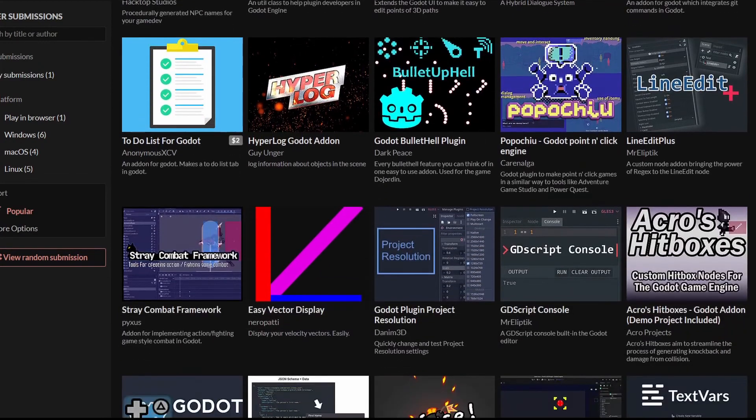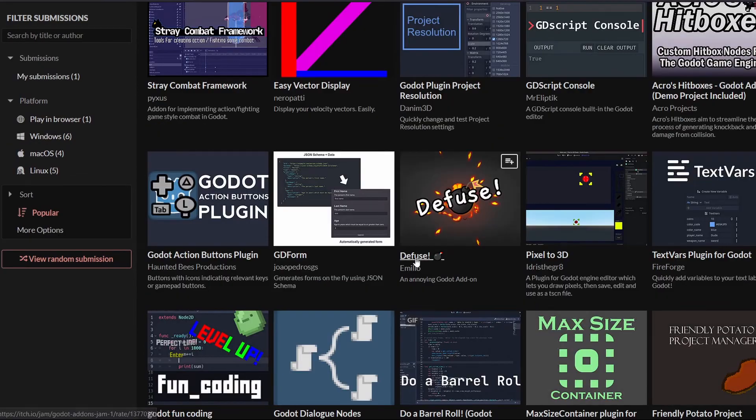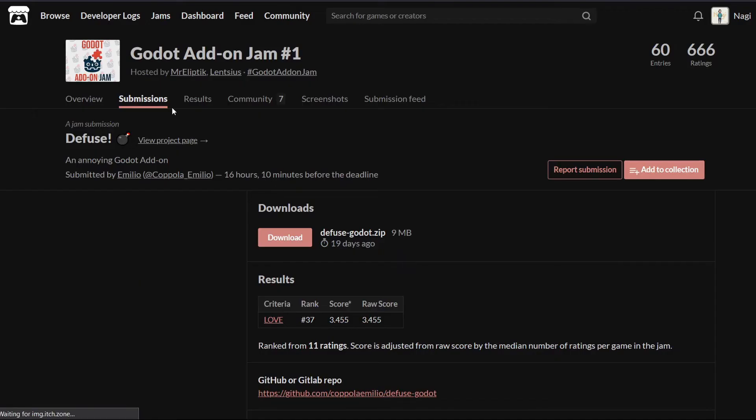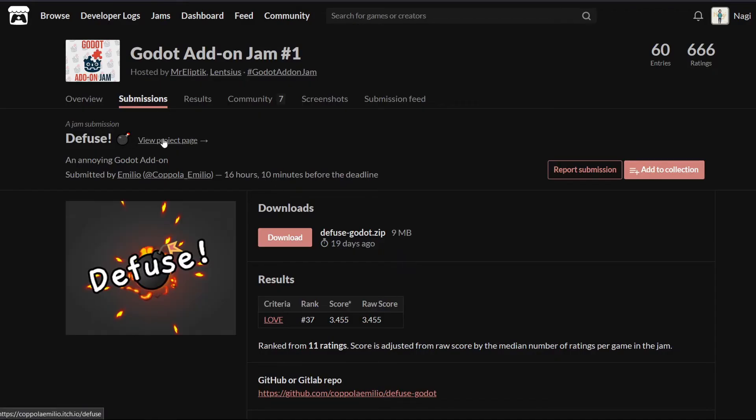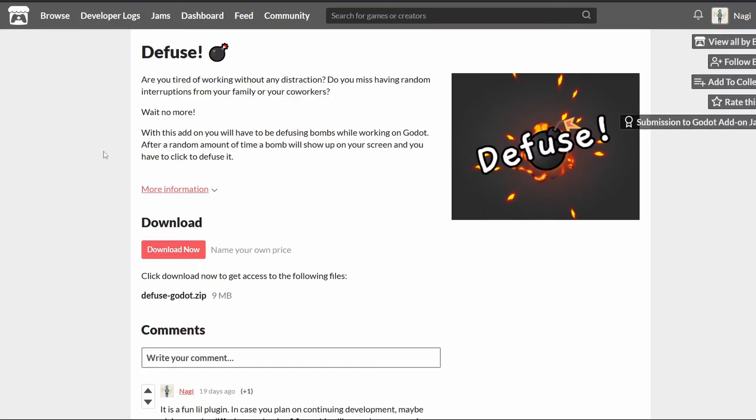Gotta say, you people are mad talented. Heck, even Emilio, the father of Dialogic, hopped into the hype train and created a super annoying and super fun add-on.